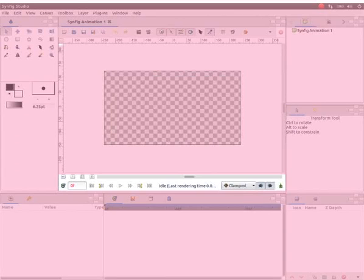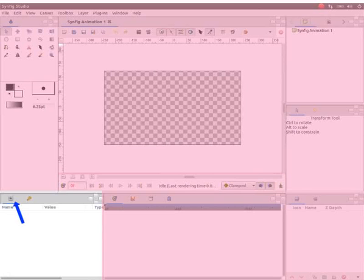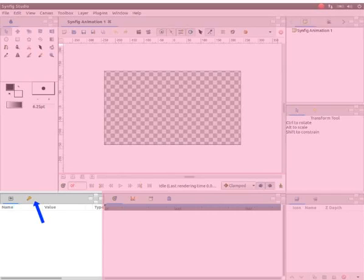Below the canvas is the animation panel. Here, we can see the buttons that are related to animation. At the bottom left of the interface is the parameters panel. Parameters will be visible once we create an object on the canvas.